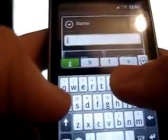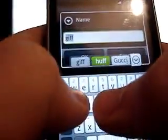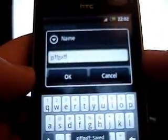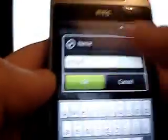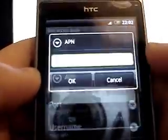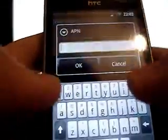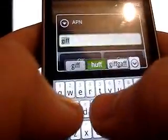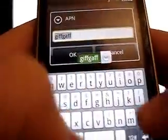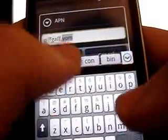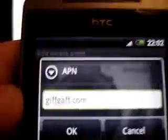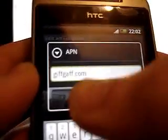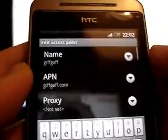So, set the name to whatever you want. I'm just going to put giffgaff. And APN, you're going to want to put giffgaff dot com. It's really hard to see. Yeah, giffgaff dot com.